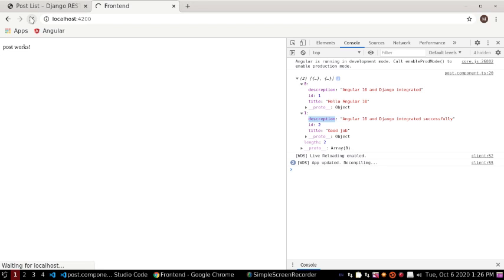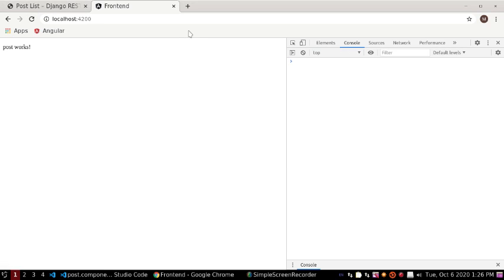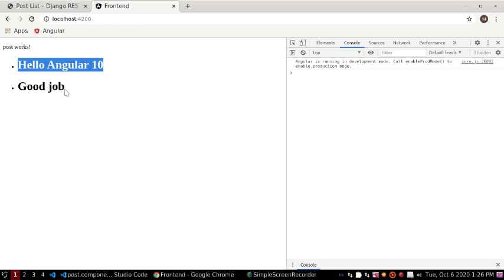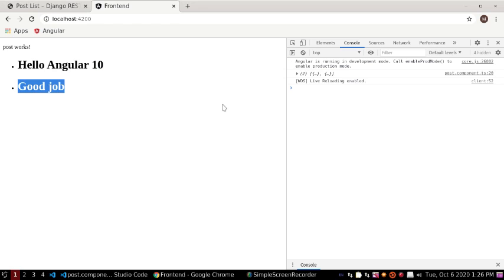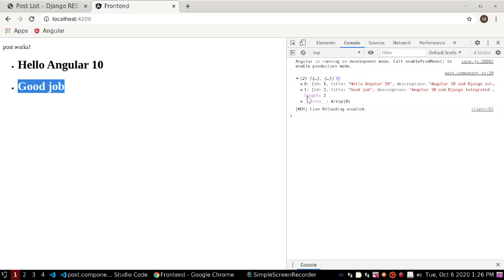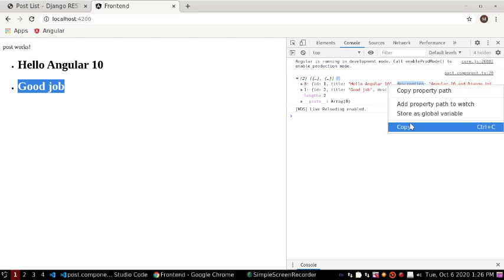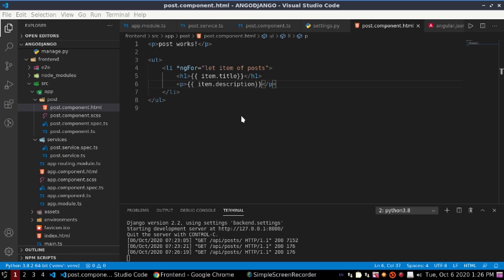Save and go to the browser and reload. The titles show as 'Angular 10' and 'Good Job', but the title and description content are not showing correctly. There appears to be a spelling mistake, so copy the correct field name and paste it to fix the error.